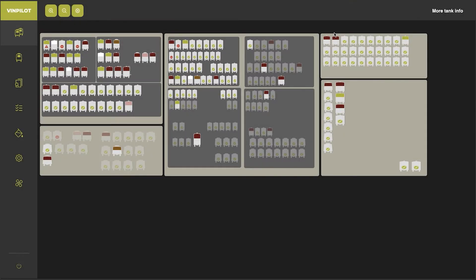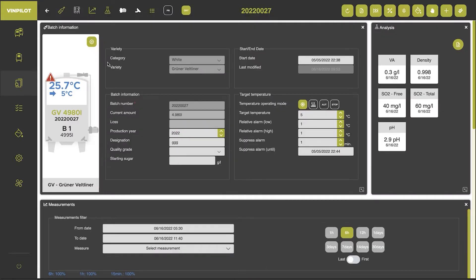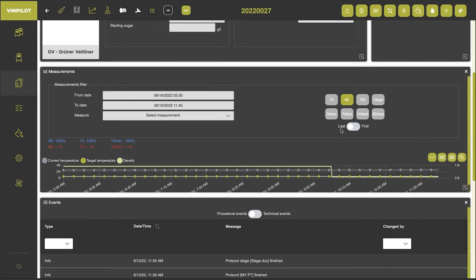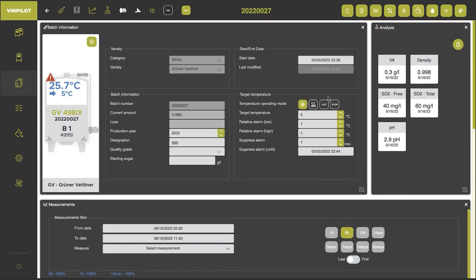So first of all we have to select the batch that we want to rack. So if we click into our first seller and we select the first batch B1, we see the fermentation and temperature curves.